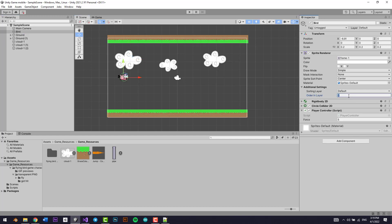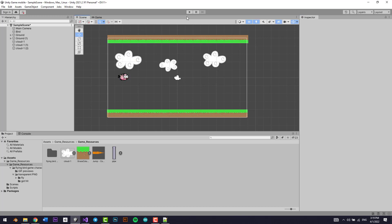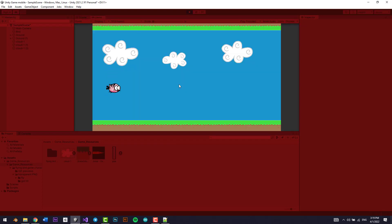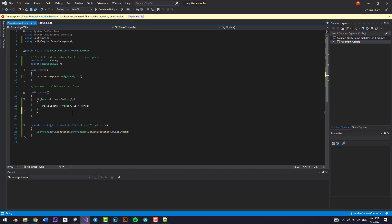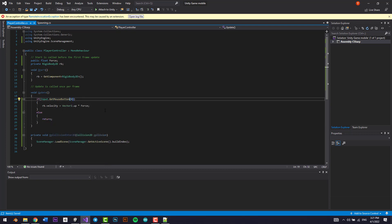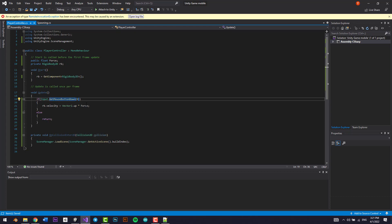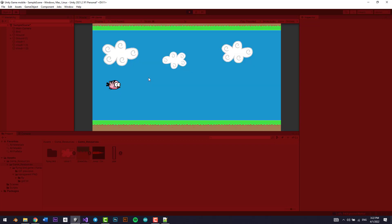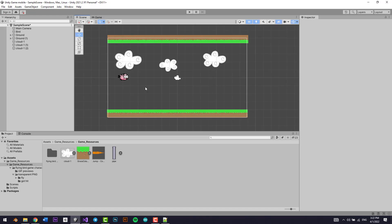I'll set the bird's order layer to 5 so nothing renders on top of him. Playing the game looks good. One fix: I'll add an else branch, and also correct GetMouseButton to GetMouseButtonDown — the difference is GetMouseButton fires while held, GetMouseButtonDown fires only on the initial click. Testing again — now the bird jumps once per click. That's it for this lesson!